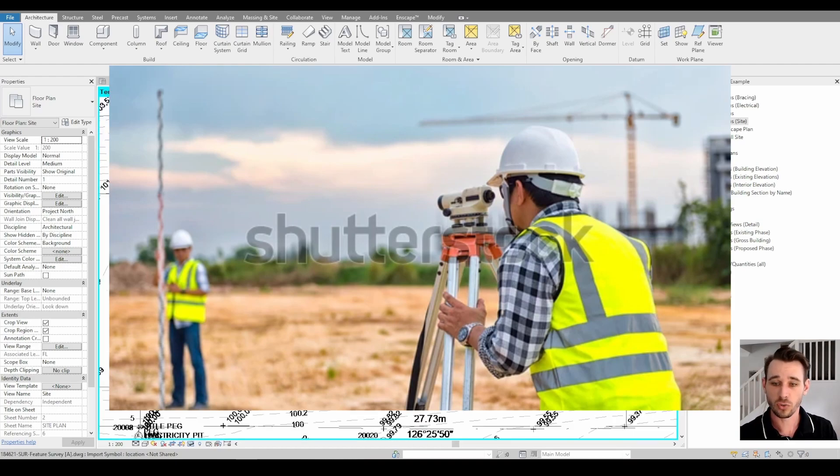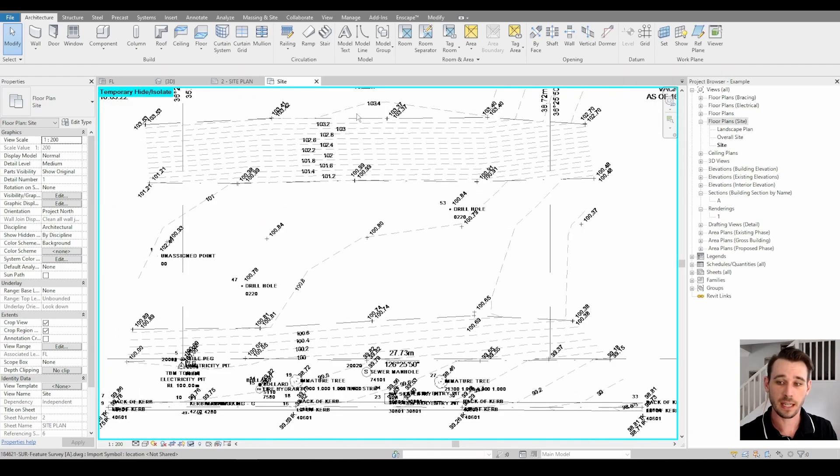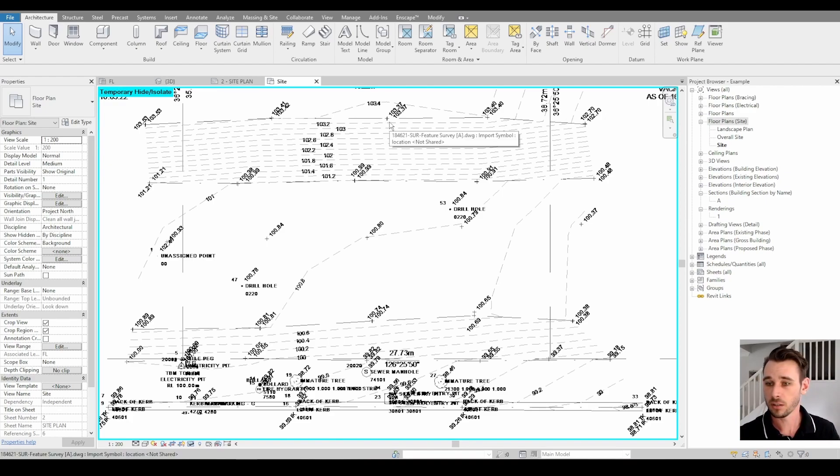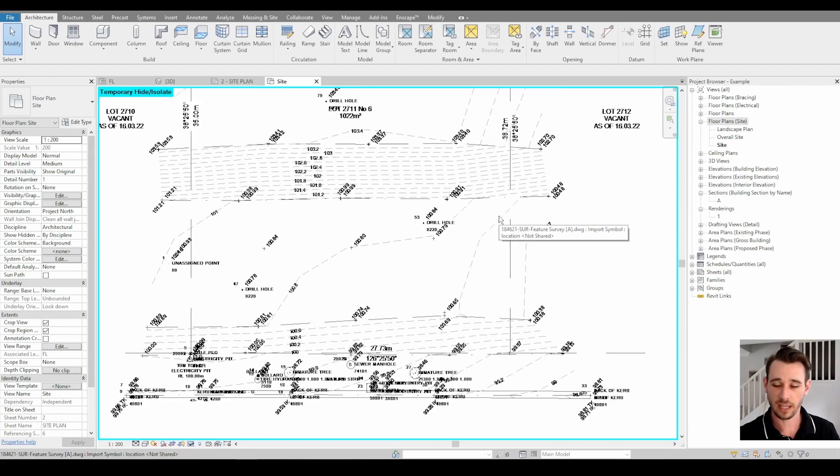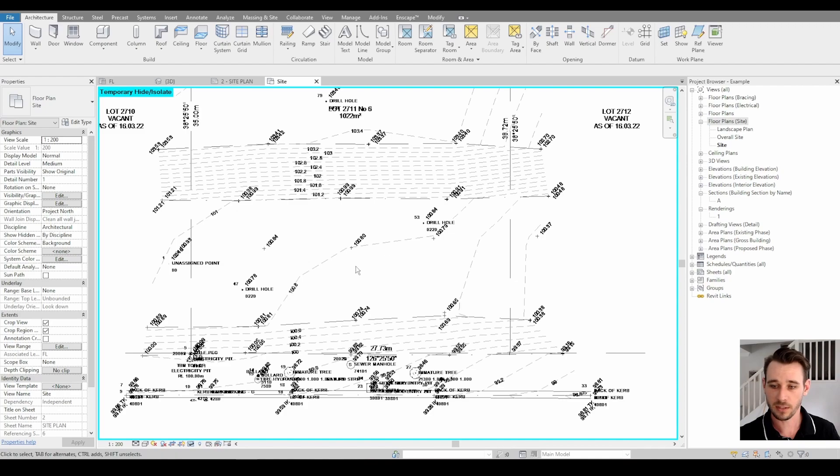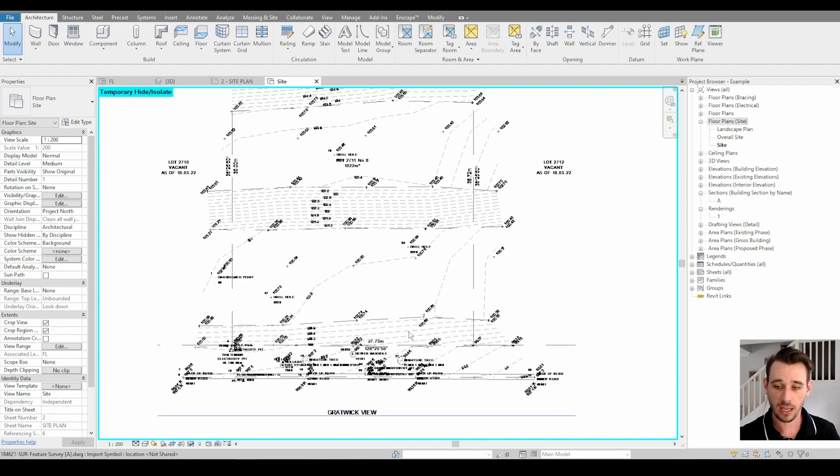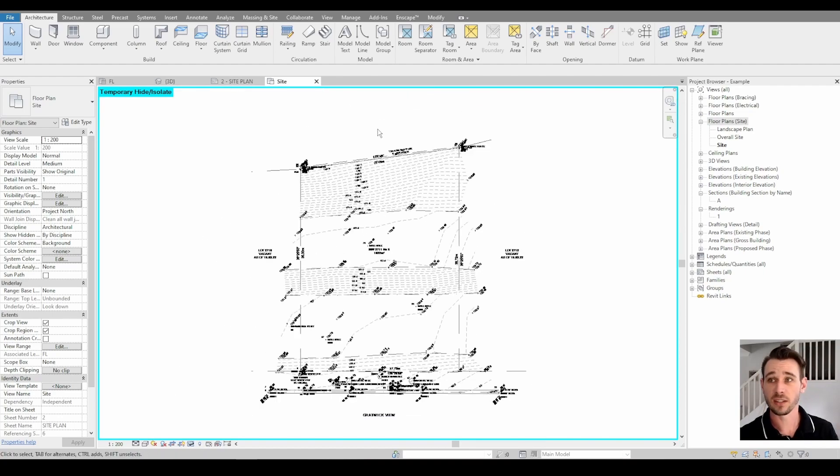That is going to be a spot level. That's where the guy with the stick on site will put the stick down and they'll get a height at that exact point. They'll go around and do this a bunch of times, and then they'll collate all of that information and generate this topographical map automatically. You just need to be able to read what is going on here and then use that information in the design moving forward.